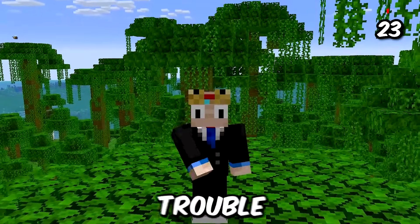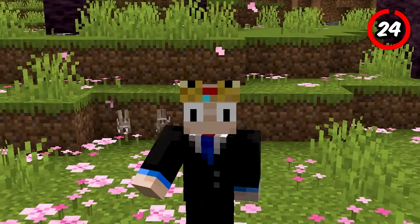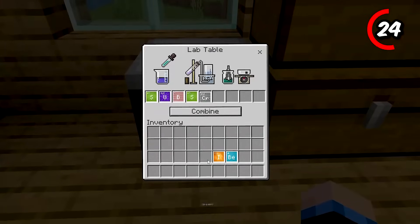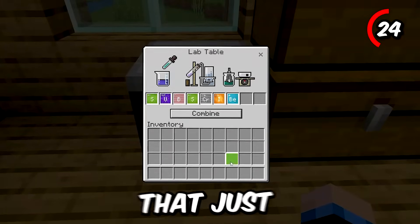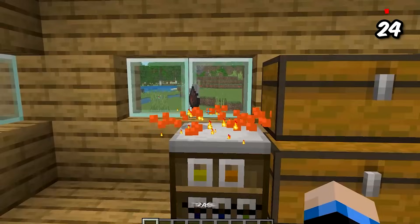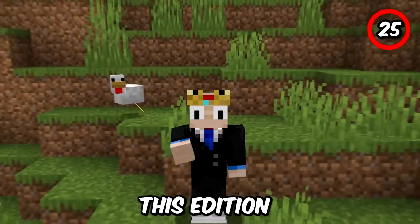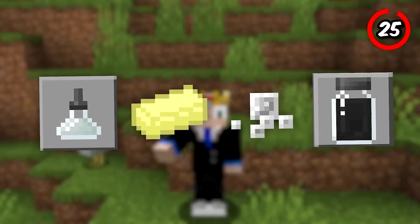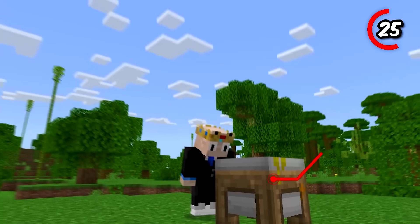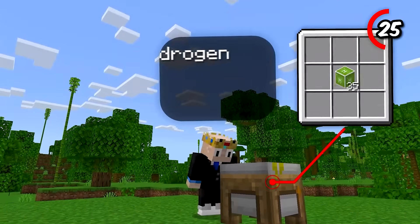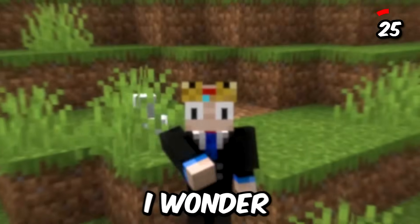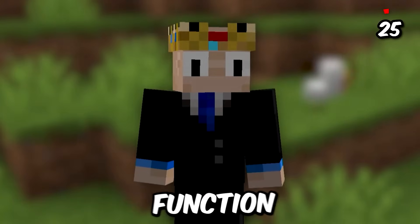Throughout the video I've mentioned how the lab table is very useful, but here's a fun fact: if you combine a lot of elements that just don't really make sense together and click combine, you'll get a piece of trash. This edition features a couple of random items that just have no use. One of these items is soap, crafted by combining hydrogen, sodium, oxygen, and carbon in a compound creator. I wonder if they'll add any function to this.